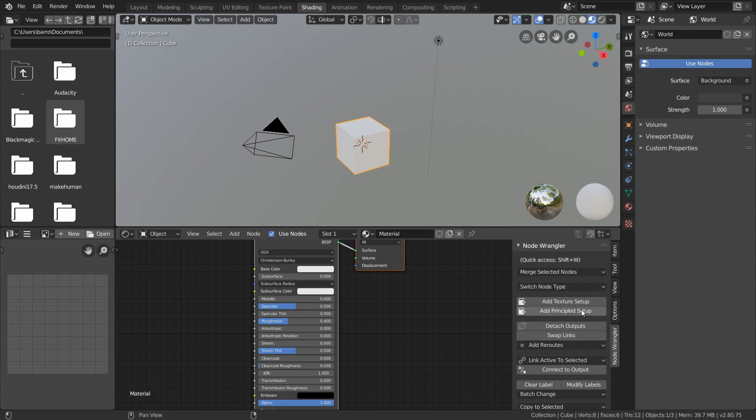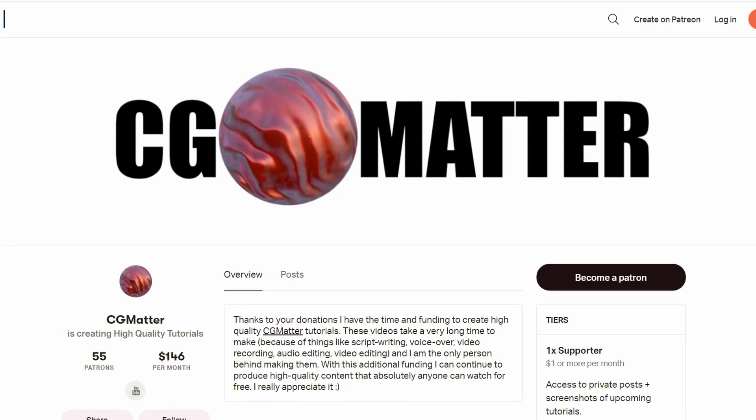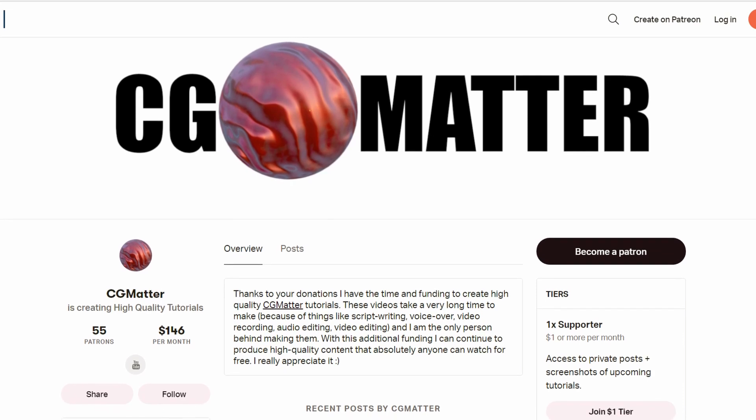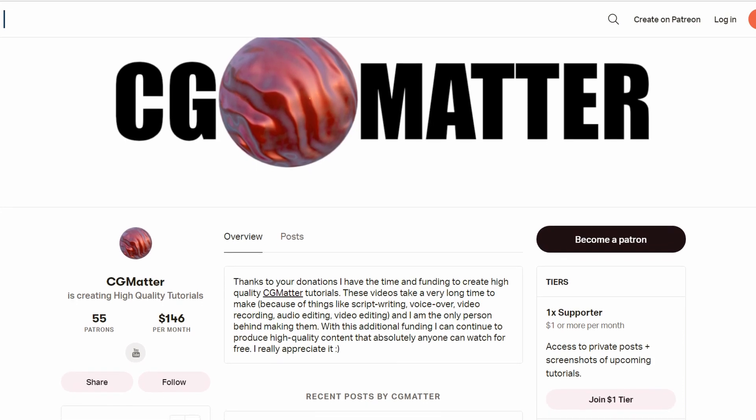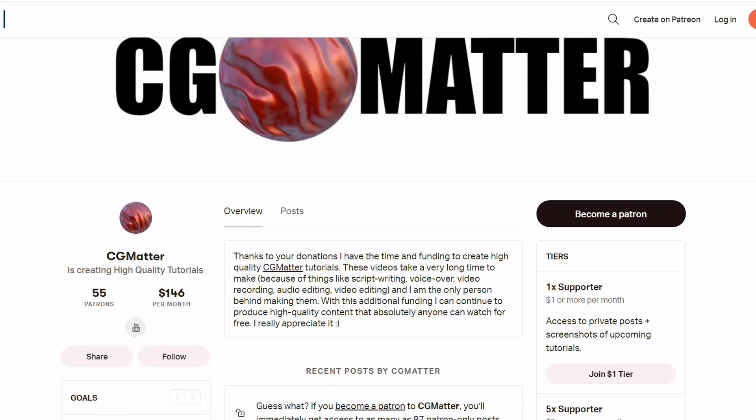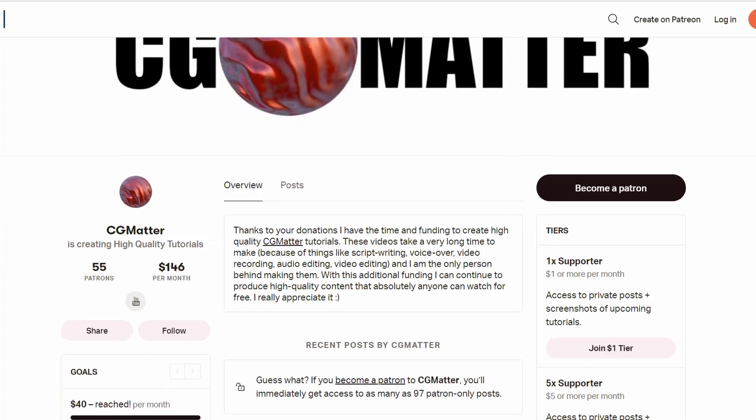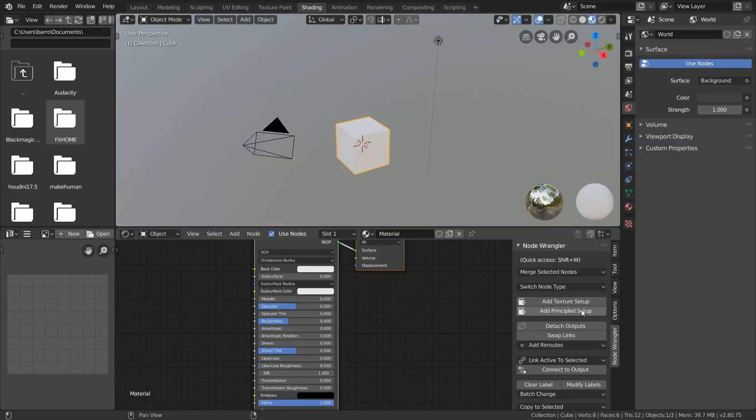The second thing we need to set up is much simpler, and it goes as follows. Using the hotkey control alt P, Blender will use your default browser to open the CG Matter Patreon page. For this step, you'll want to choose whether or not you want to donate, but we can now close this page and return to Blender.